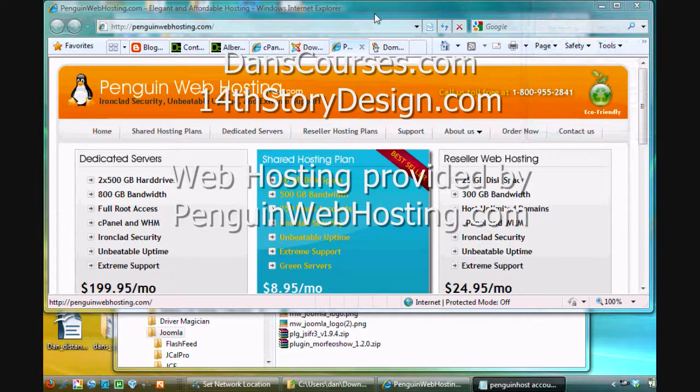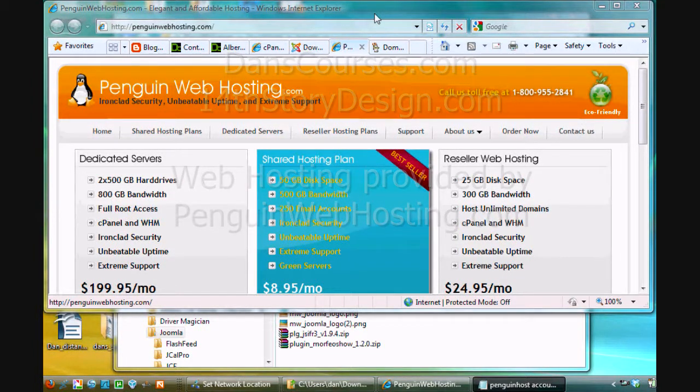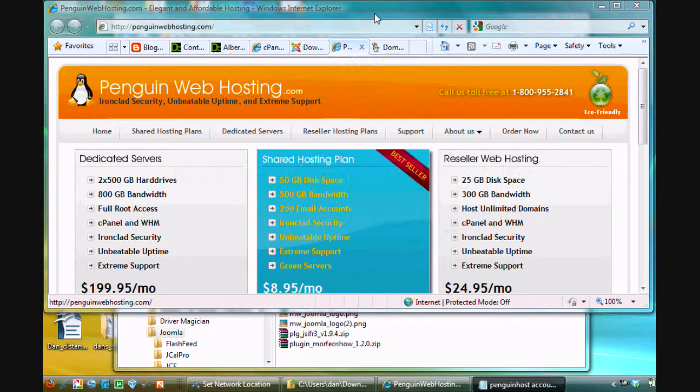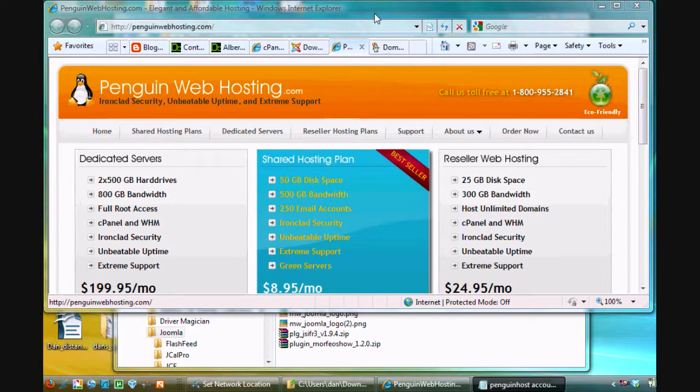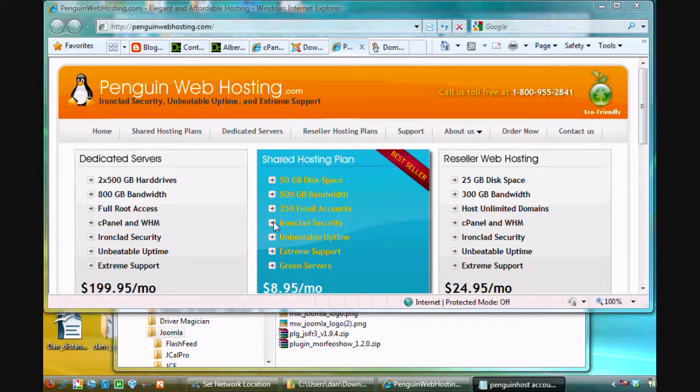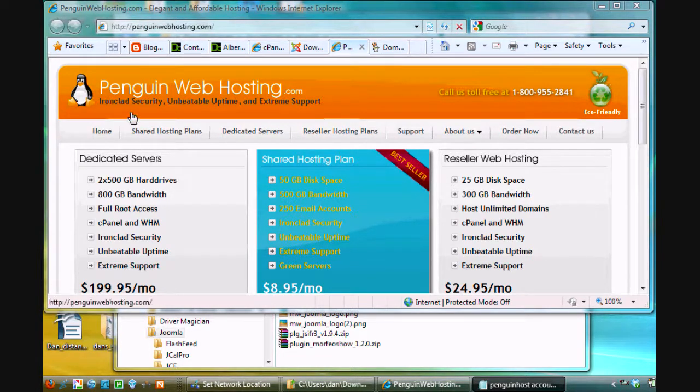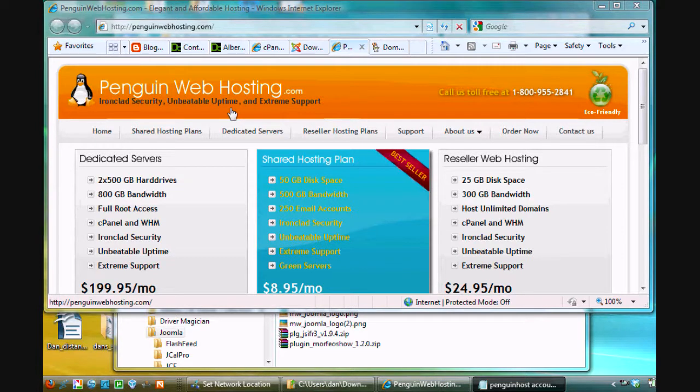Okay, this is a tutorial about web hosting and getting a Joomla website running on a live web host. So to do this, first of all, I've got this web page up here. This is my web host of choice, penguinwebhosting.com.